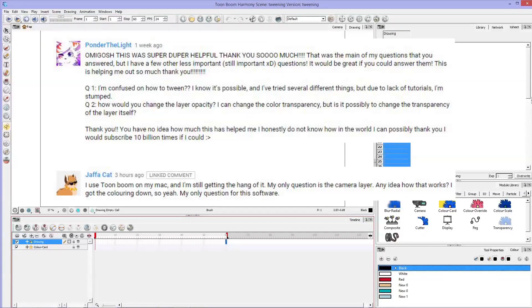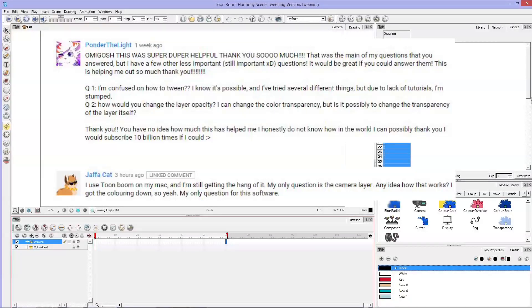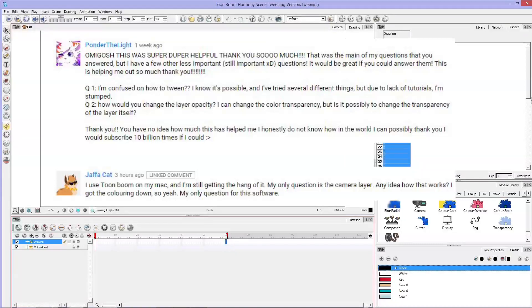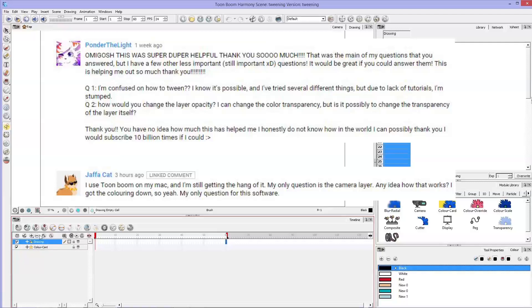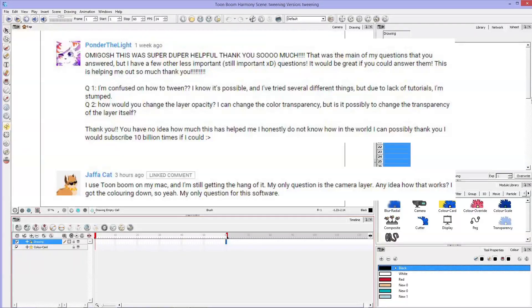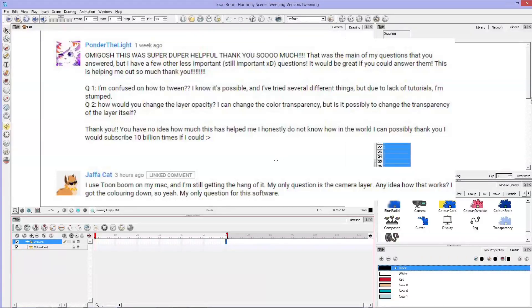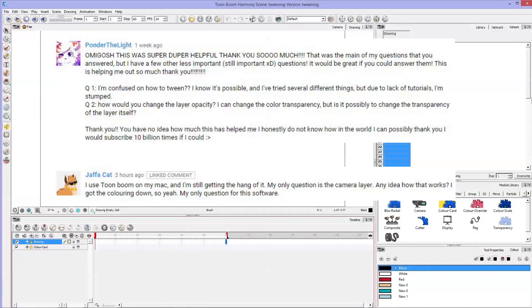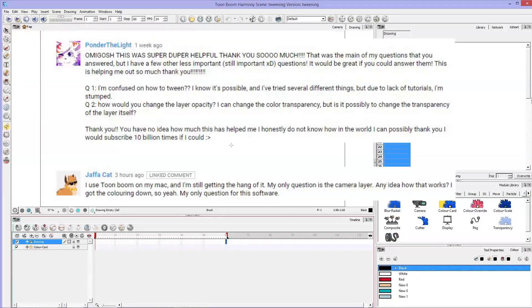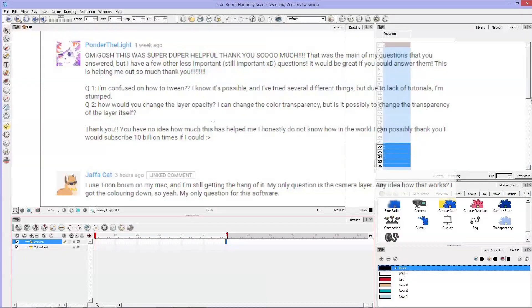I'm going to show you how to tween an object and make it move across the screen. I'm also going to show you how to make an object transparent without using the opacity layers by just clicking on the drawings, and I'm also going to show you how to move the camera around. There will be timestamps below in the description to jump to all of those different lessons if you want to just skip to those.